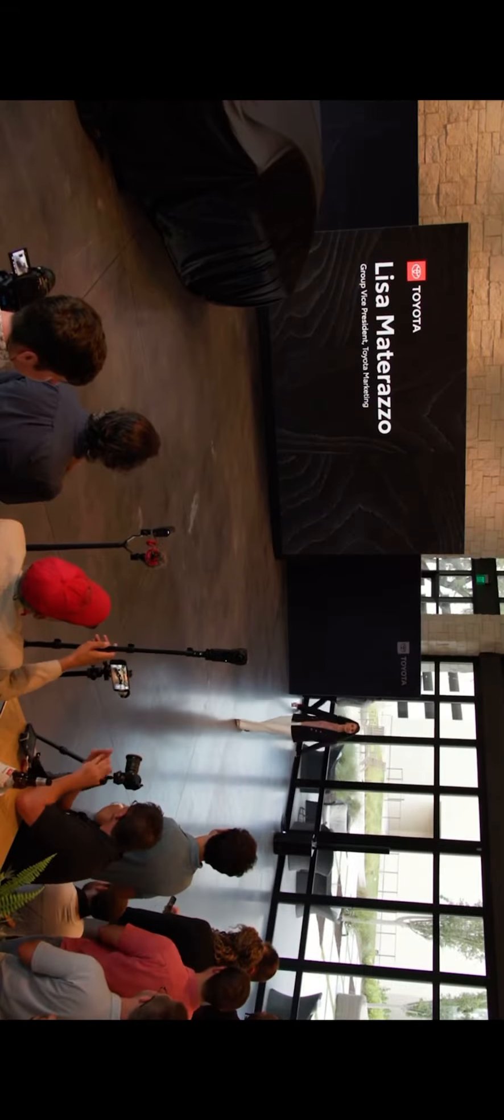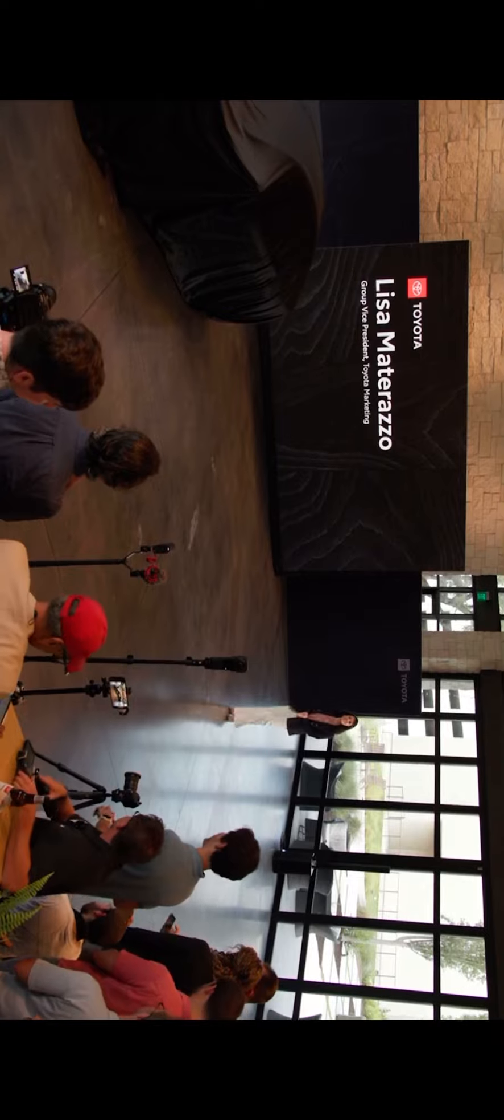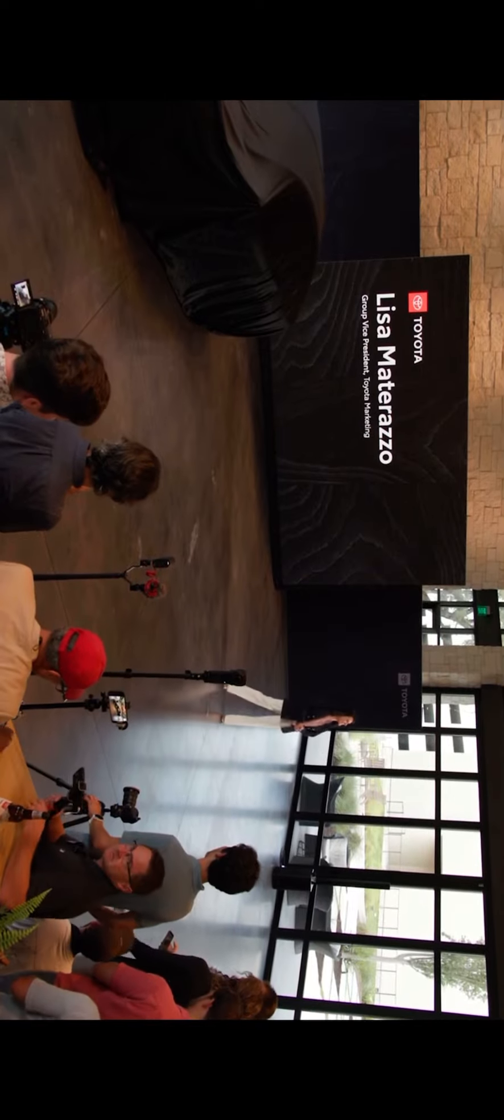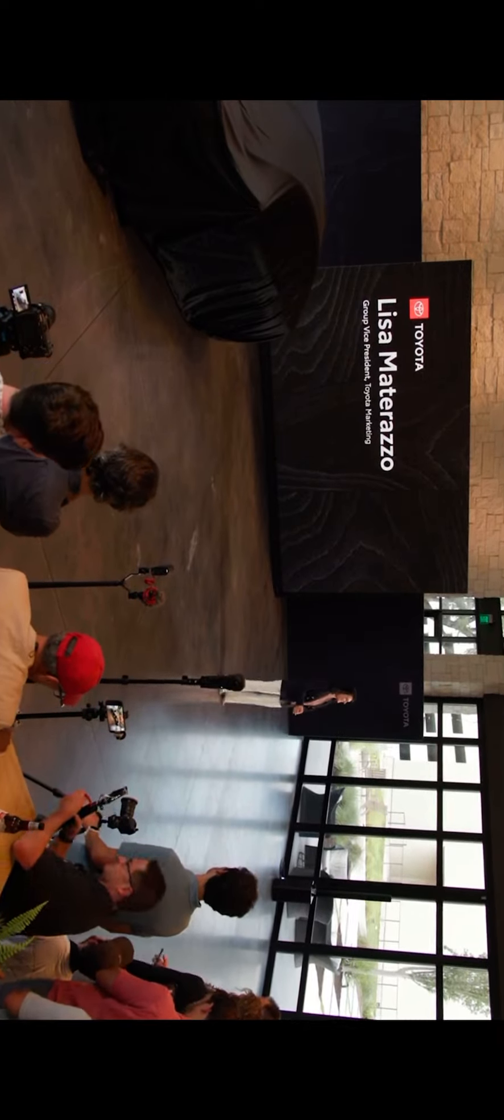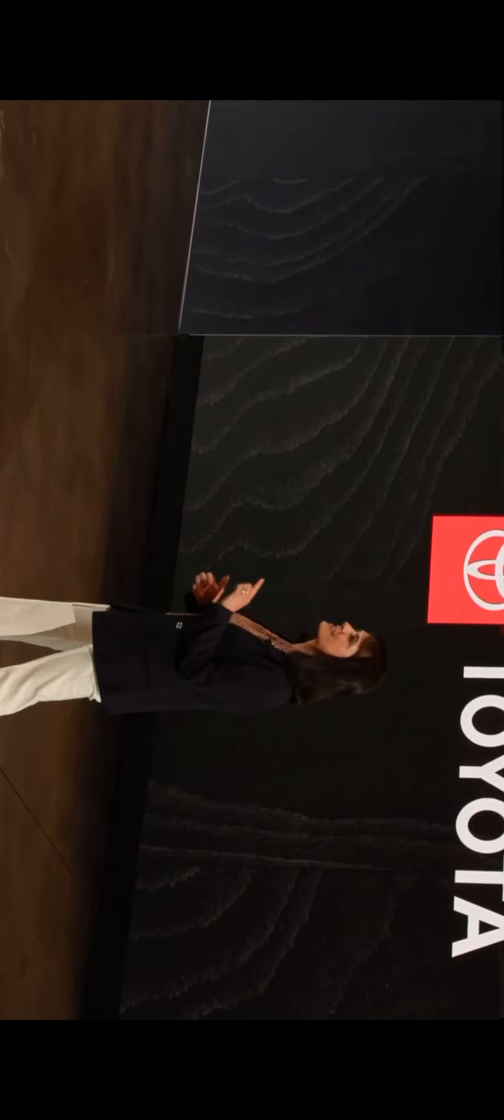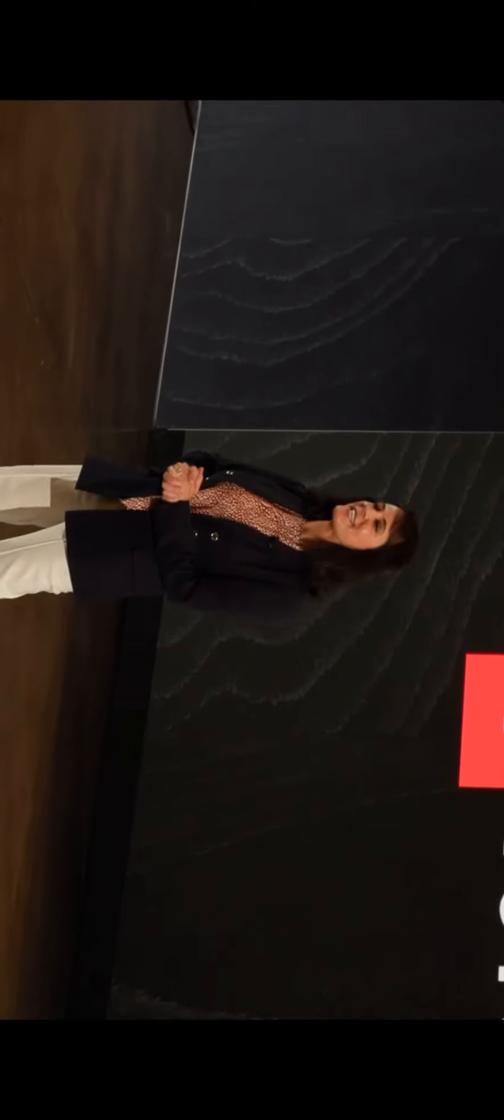And hello everyone, thanks for joining us here in Texas. It's great to see a lot of you again after our headquarters event just last month. So tonight we're excited to introduce you to an all-new vehicle with a Toyota first powertrain.